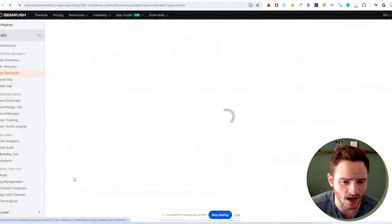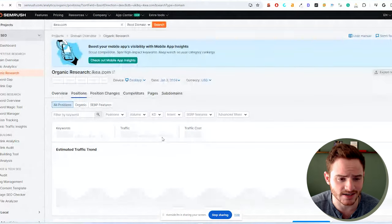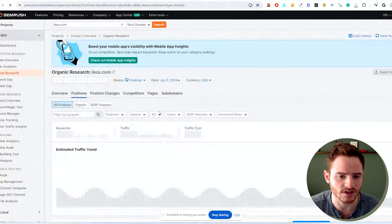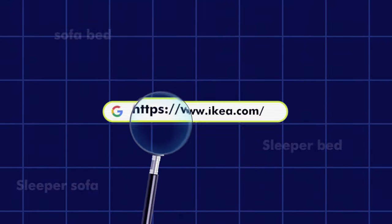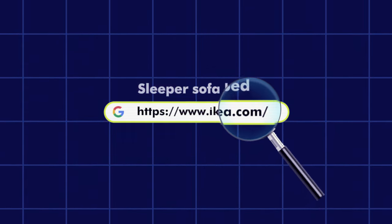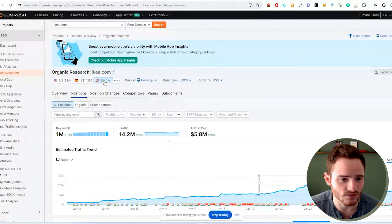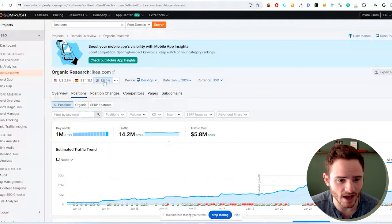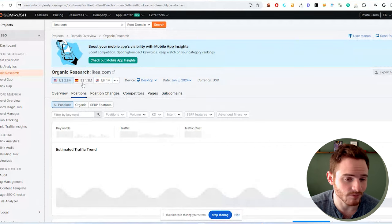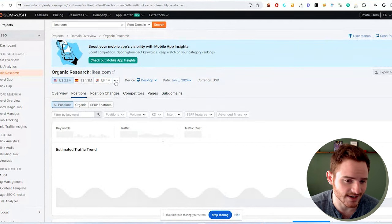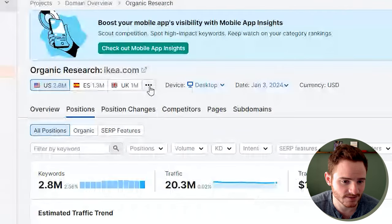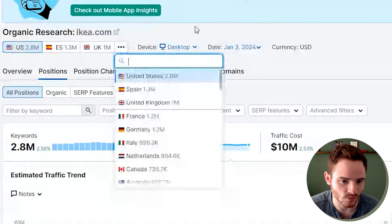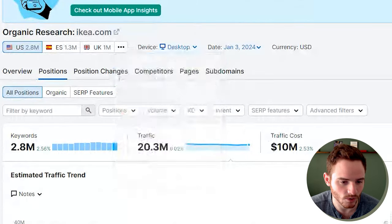Of course, they're going to have a lot of branded keywords. So we're going to dig into their keywords. What kind of keywords is this beast of a website actually ranking for? We can set it to UK or US or anywhere. I'm going to check out US right now because that's where I'm based.